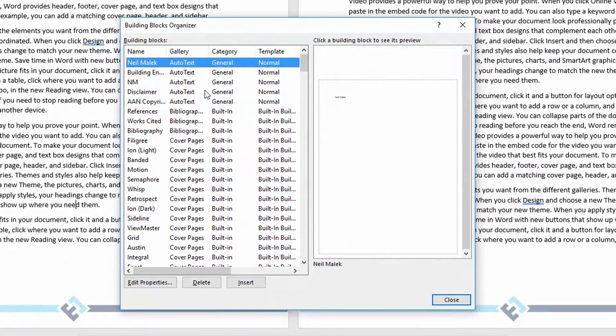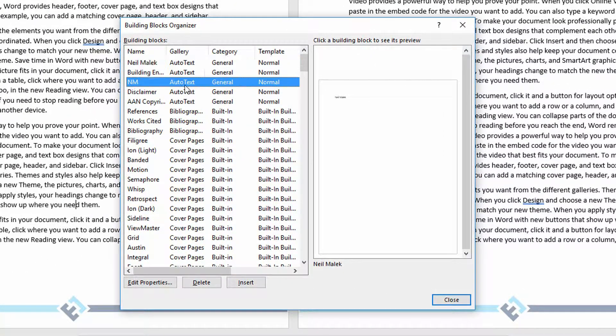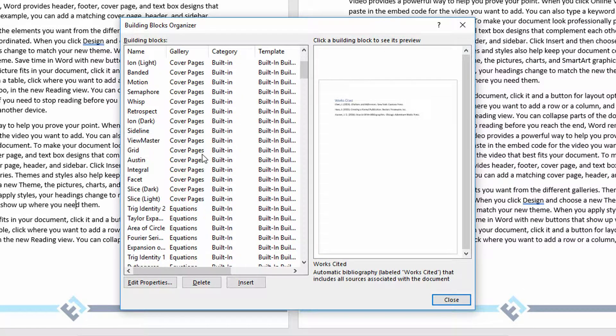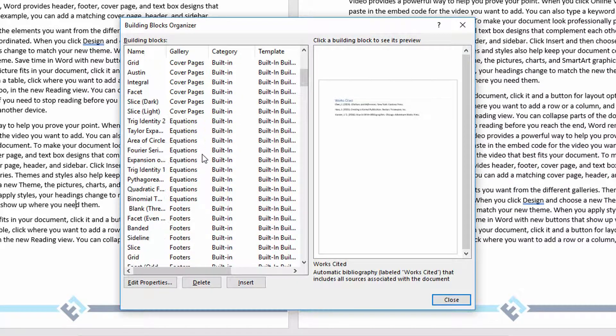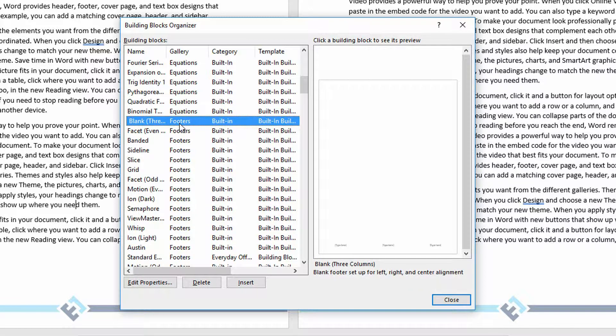And as you can see, this little dialog that comes up, it's got auto-text, it's got bibliographies, cover pages, equations, and here's my footers.